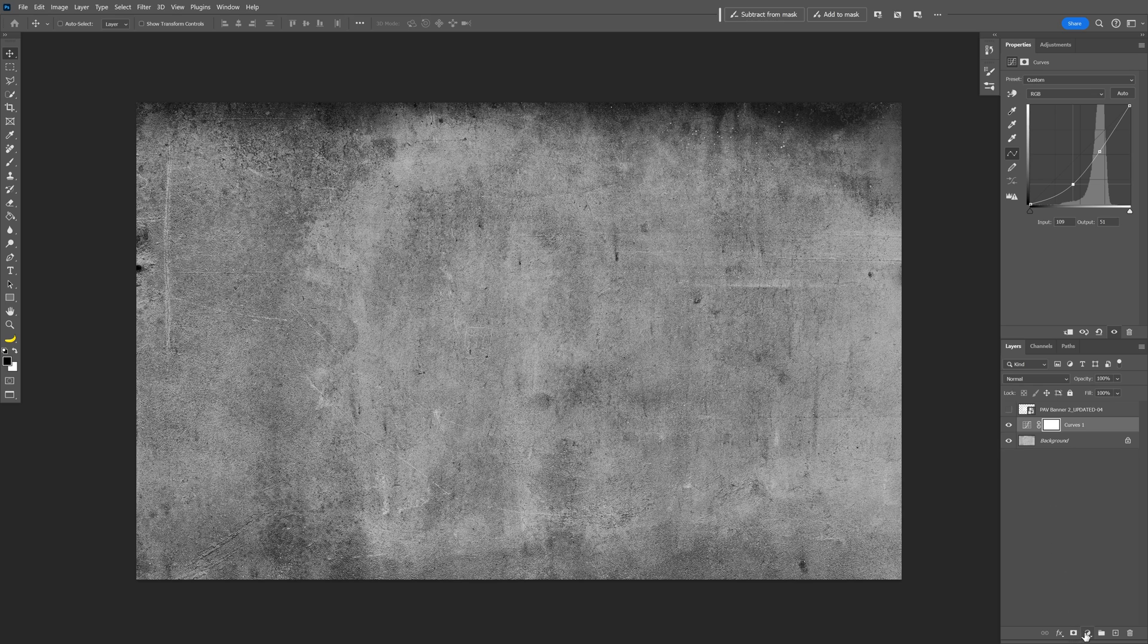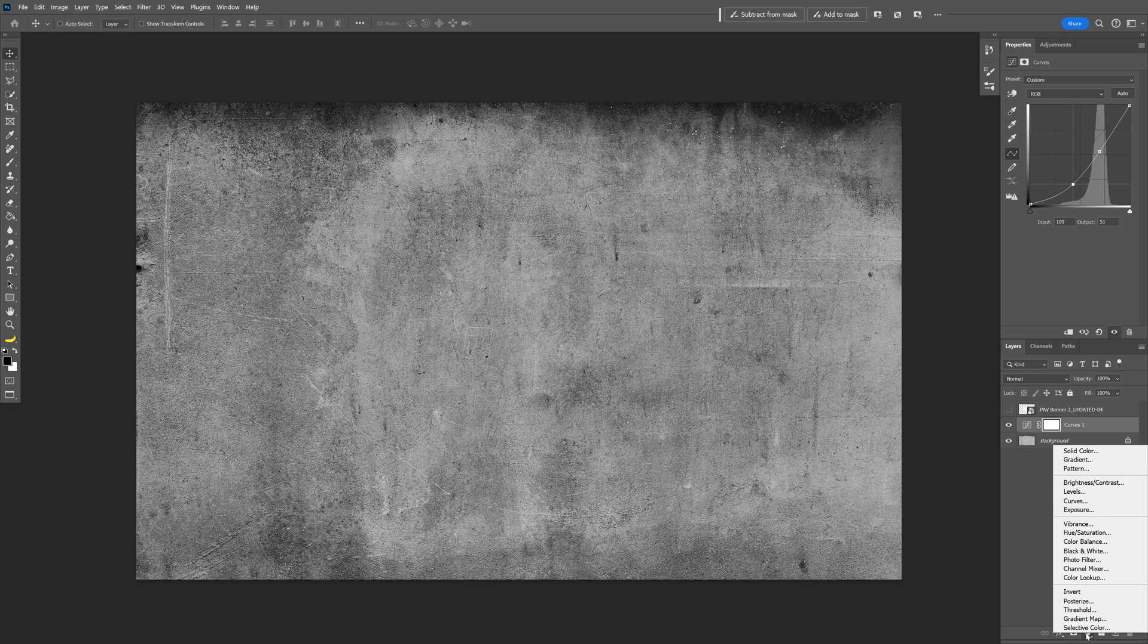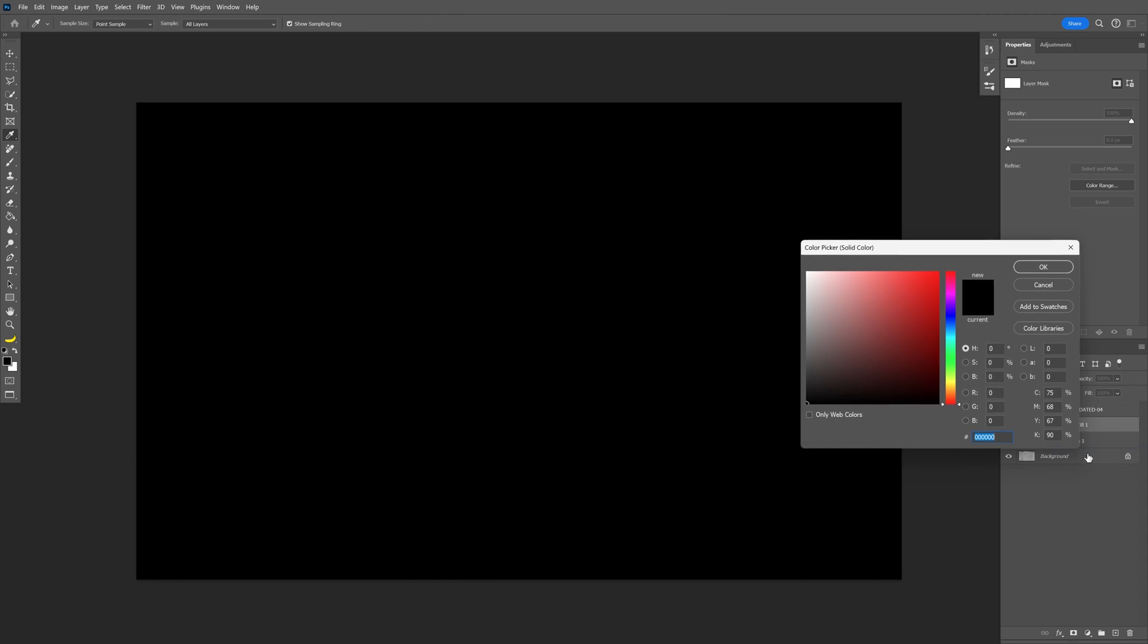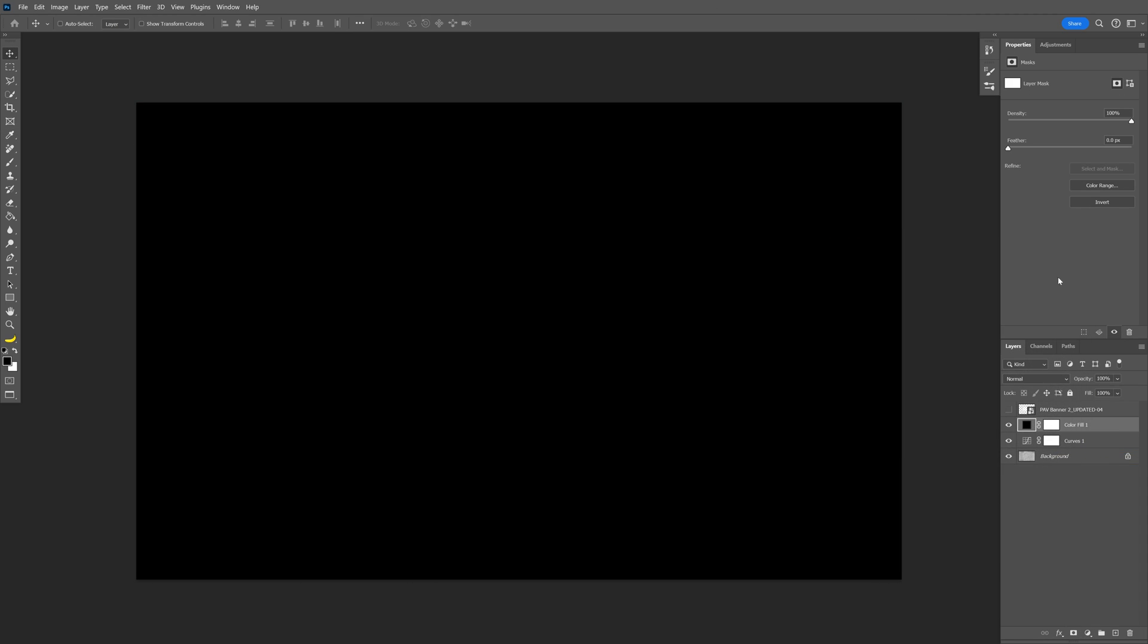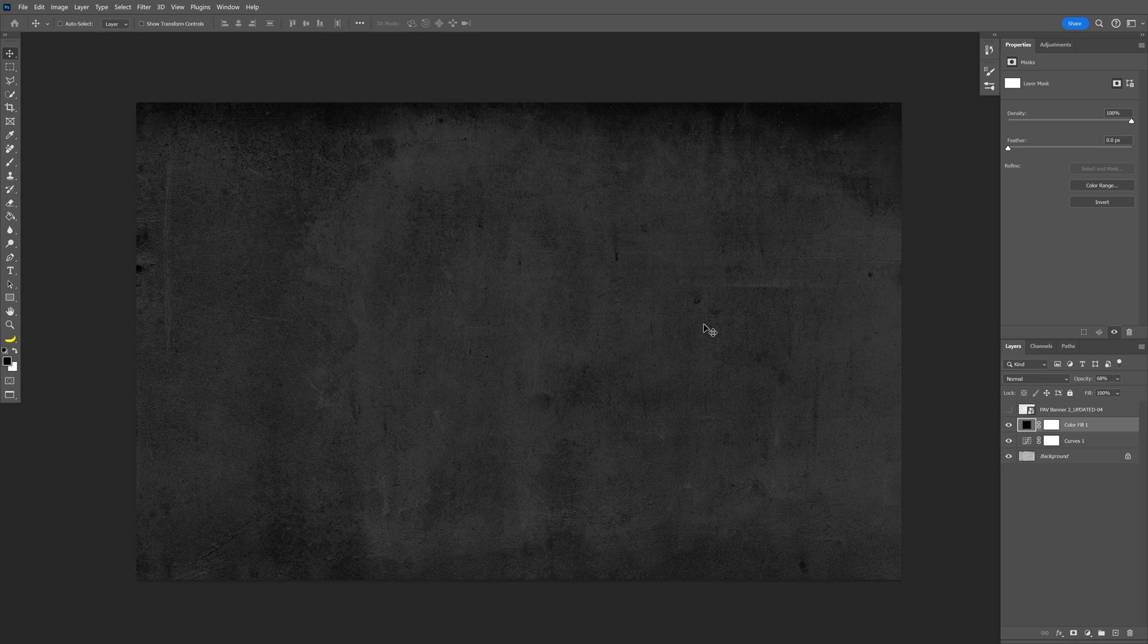I'm going to go down, click on solid color, make it black, click OK. I'm going to decrease the opacity to somewhere around 70, and press and hold shift, select both of these layers, press ctrl G to group them. I'm going to rename it dark, and add a mask.